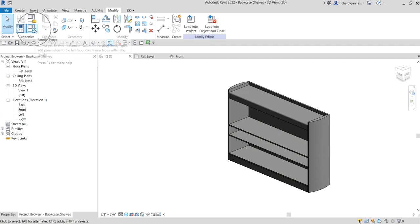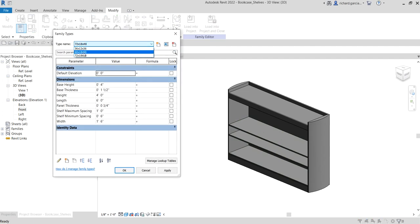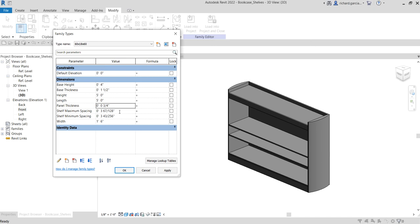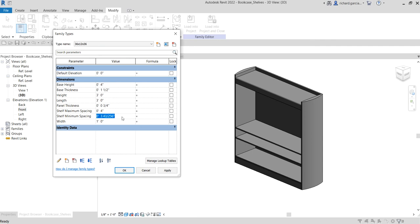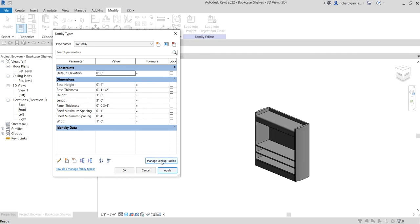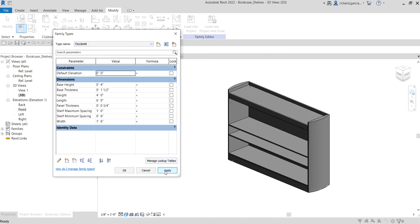Let's try another size — click Family Types and look for the 60" (18×60) type. I'll set maximum spacing to one foot and minimum spacing to six inches as well, then Apply — there you go. For our smallest size I'll try four inches for the maximum and four inches for the minimum — Apply. There you go. Our family is now working just fine.